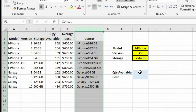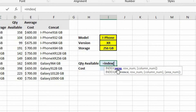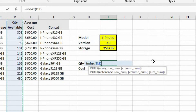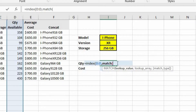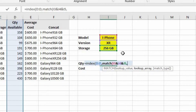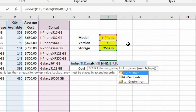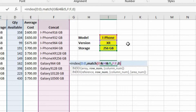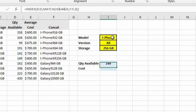Let's go ahead and do that. The array is going to be column D because we want to find the quantity available. For the row number, that's where we're going to use the match function. For the lookup value, we're going to concatenate the values in cells I3 through I5. The lookup array is going to be column F, which we just created. The match type is going to be zero for an exact match. Now let's close out the match function and also close out the index function.